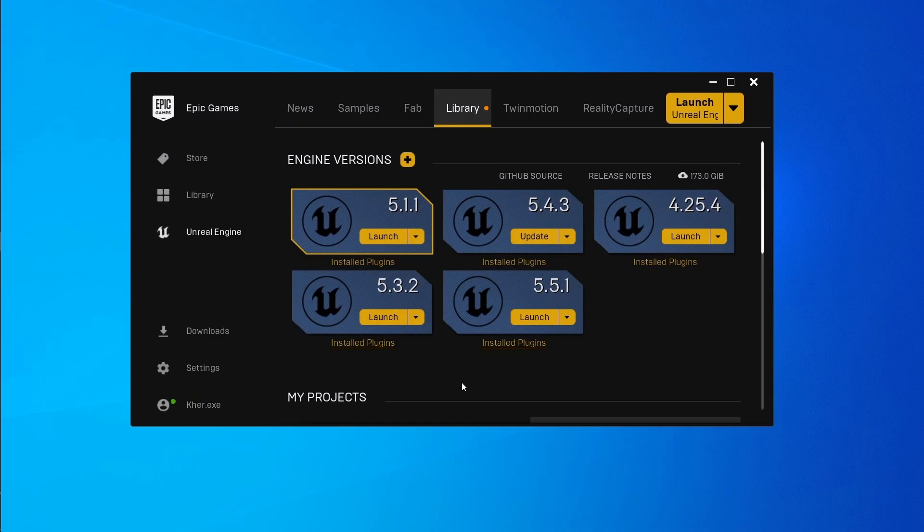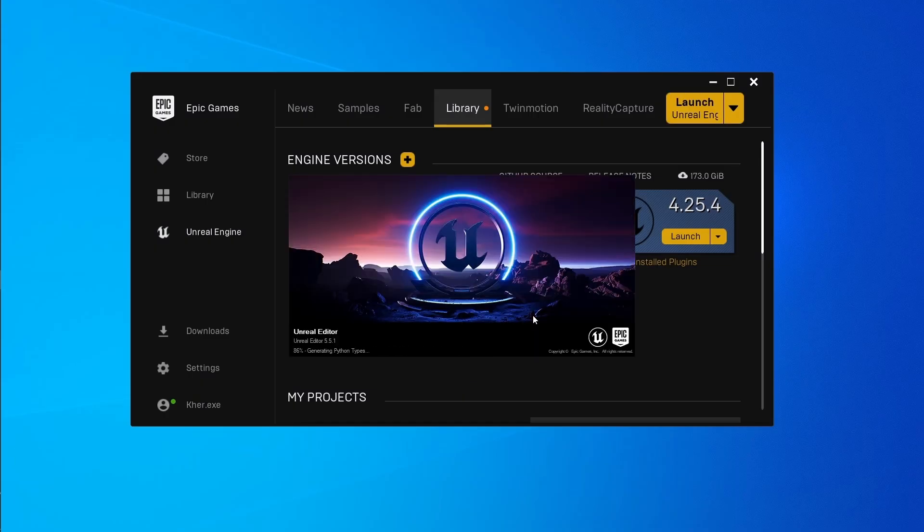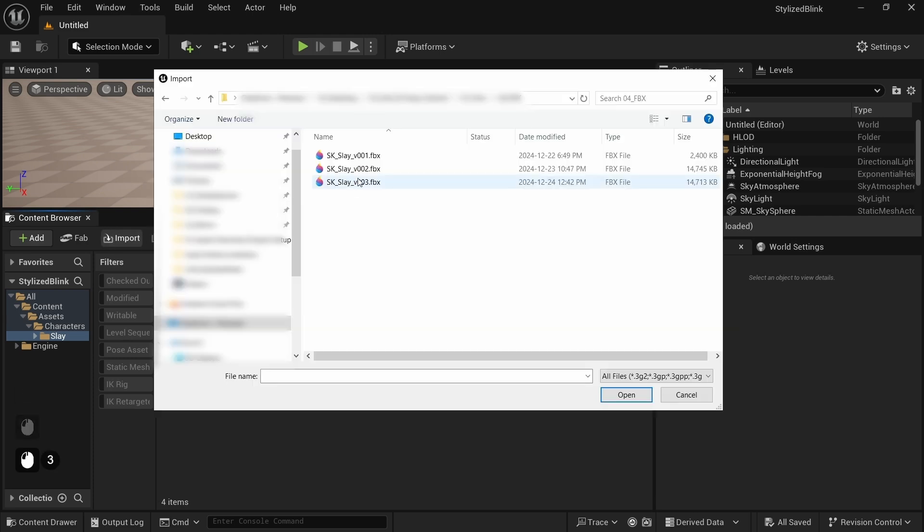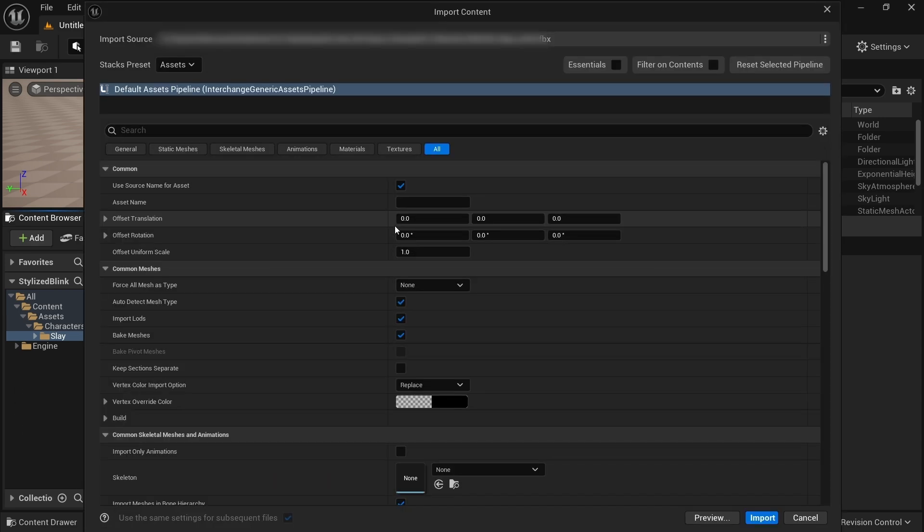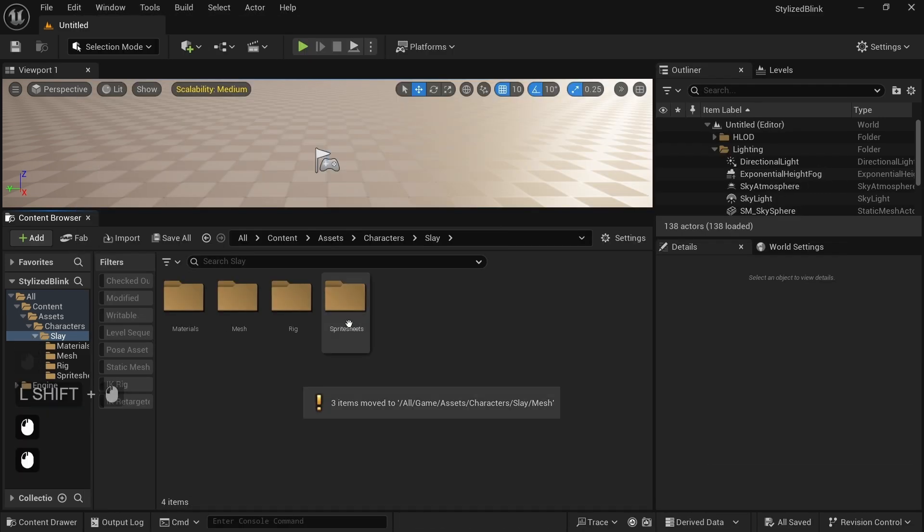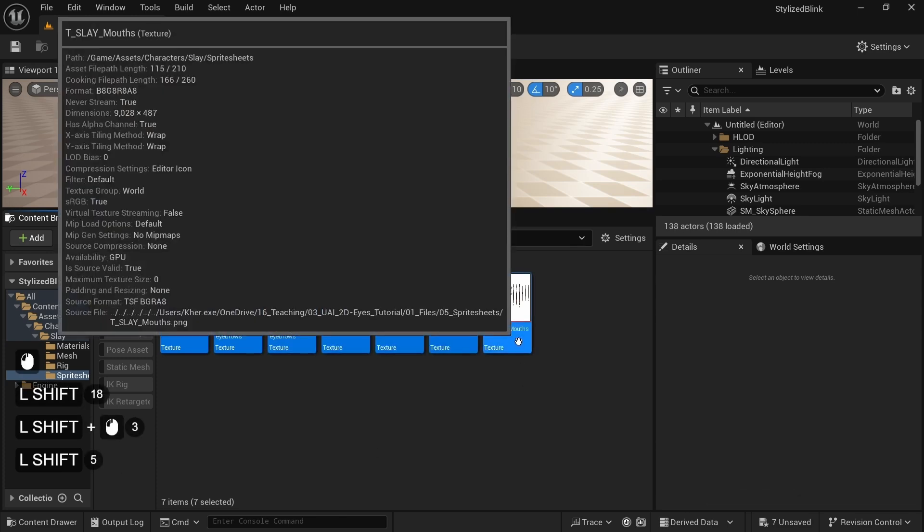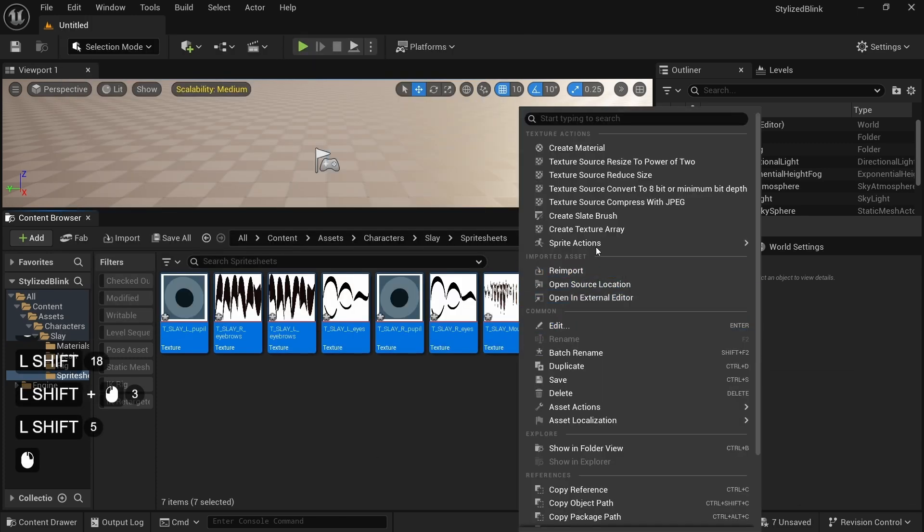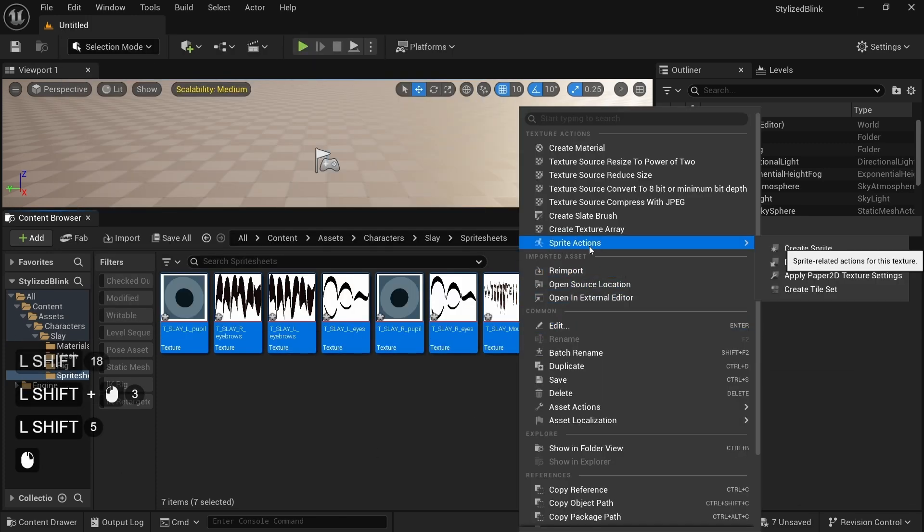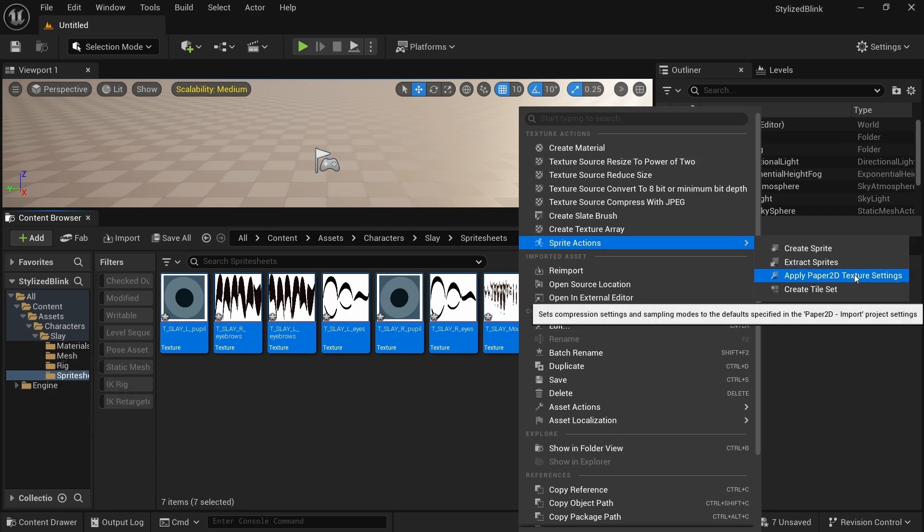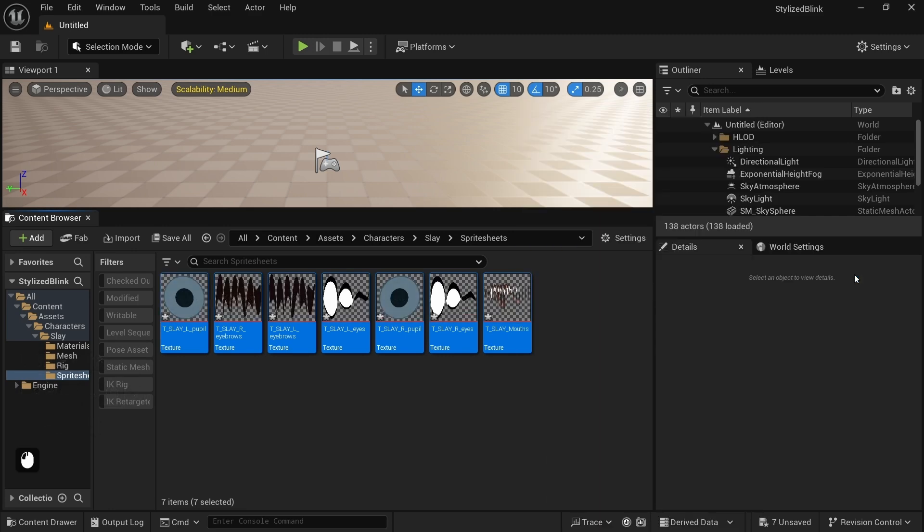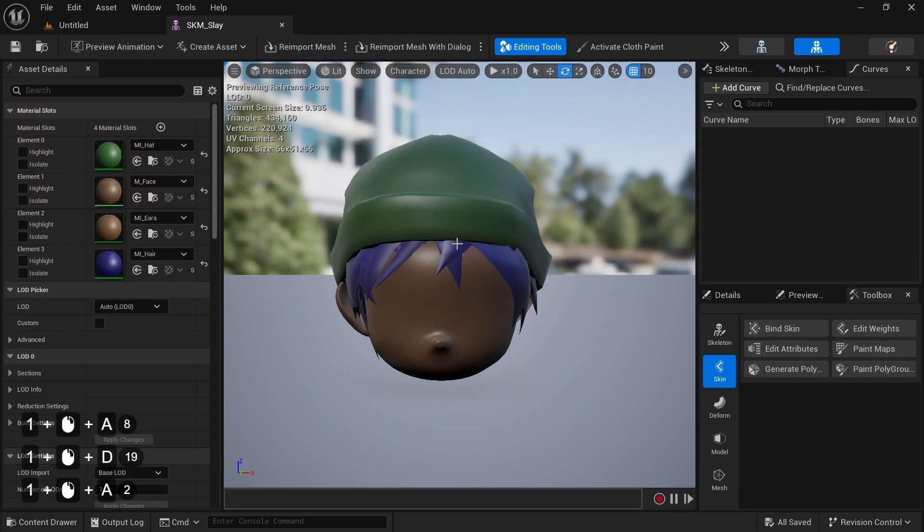For this tutorial, I've created an empty project in Unreal Engine 5.5 and imported the character FBX and sprite sheets. Then I selected all the sprite textures in the content browser, right-clicked on them, and under Sprite Actions, I applied the Paper 2D Texture settings to make sure they're ready to use in our material. We're finally ready to start our procedural material.